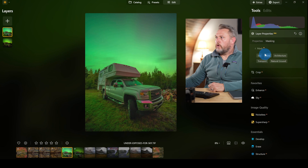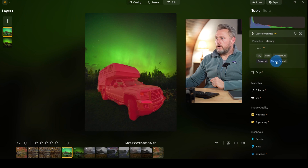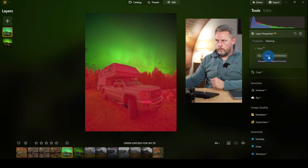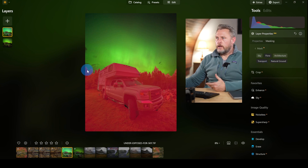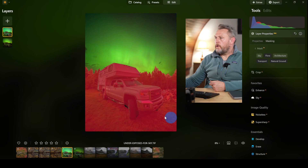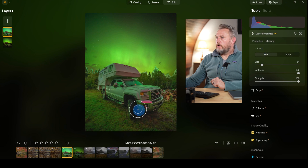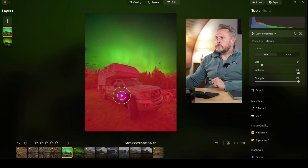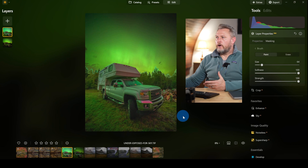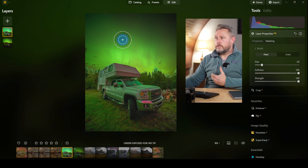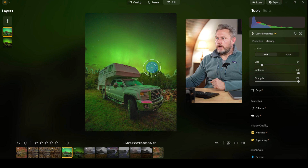I don't want the sky selected — what I want is Transport (the truck and camper), Natural Ground (the grass), and Flora (the trees). Mask AI creates a red mask of everything below the sky, though a few dark shadow areas are missed. I go to Mask, then Brush, select Paint, and click on those missed areas to fill them in. Now I have a transition between the bright foreground exposure and the darker sky, but there's an ugly transition along the tree line that needs fixing.